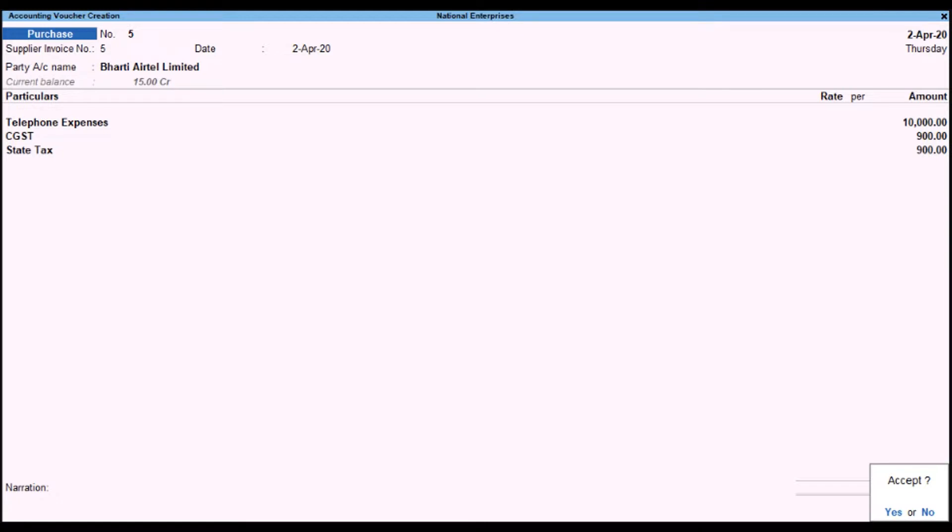Select the Accounting Invoice mode from the list of modes. Then select the Party Ledger, followed by the Expense Ledger along with the Tax Ledger. Accept the screen — as always, you can press CTRL+A to save.